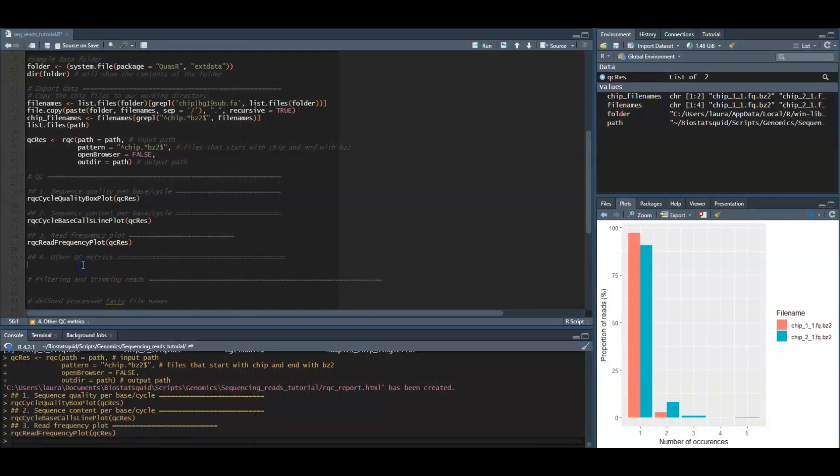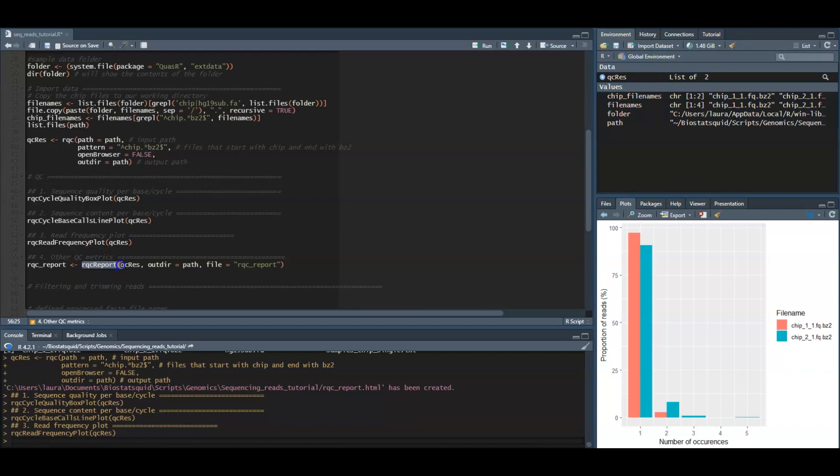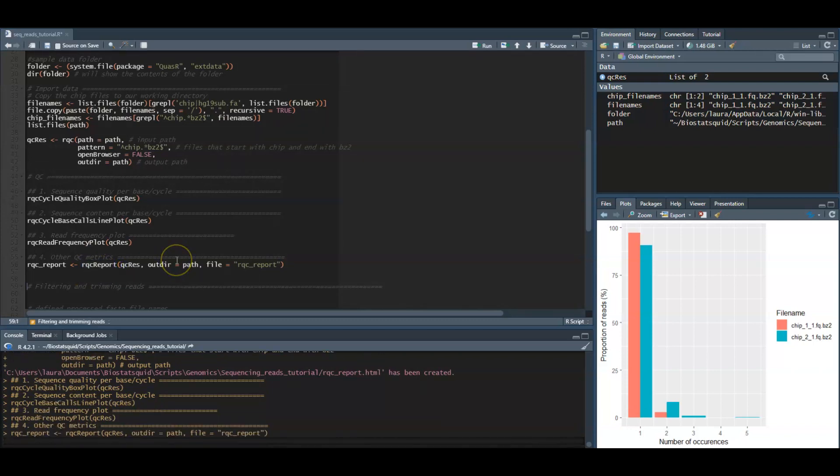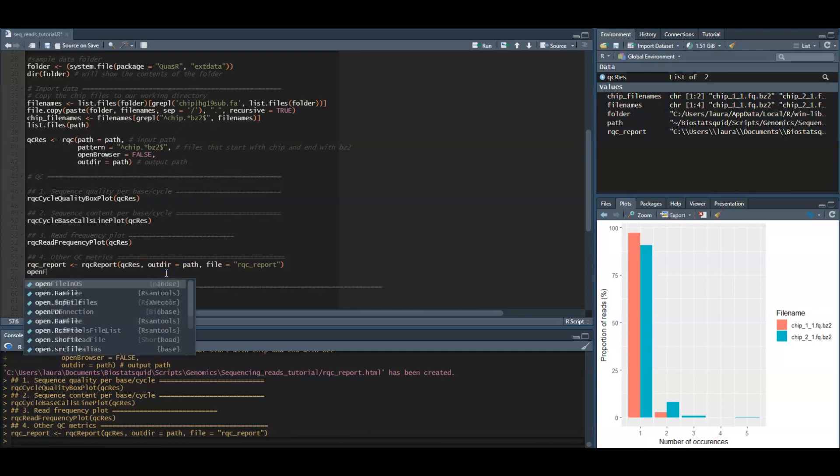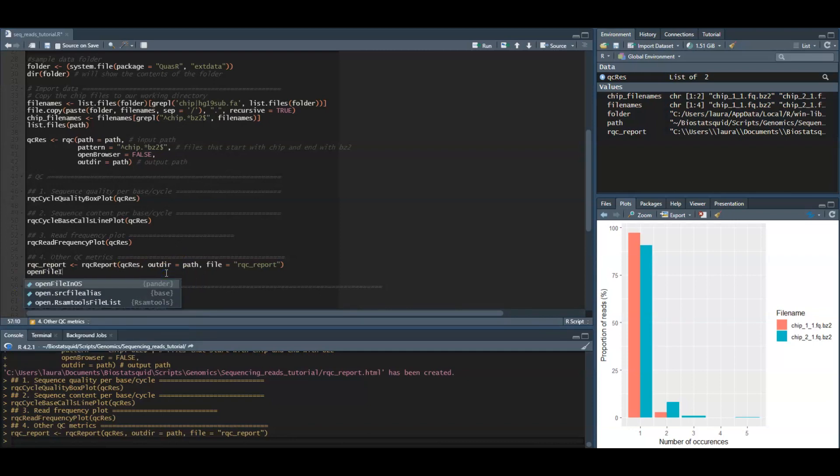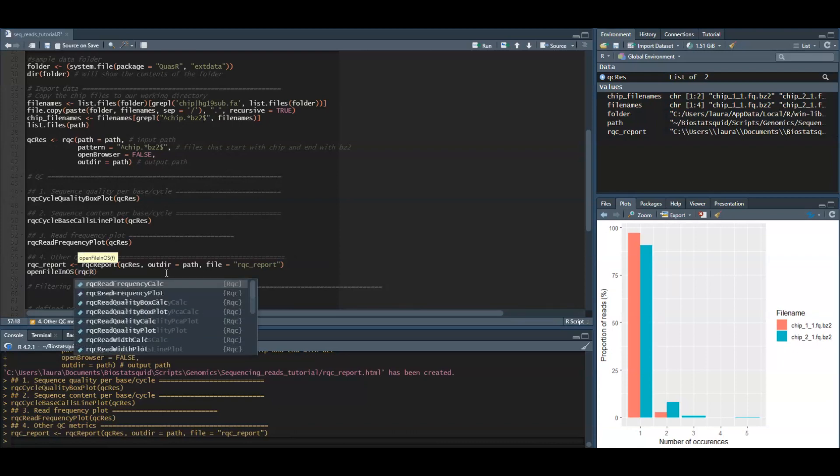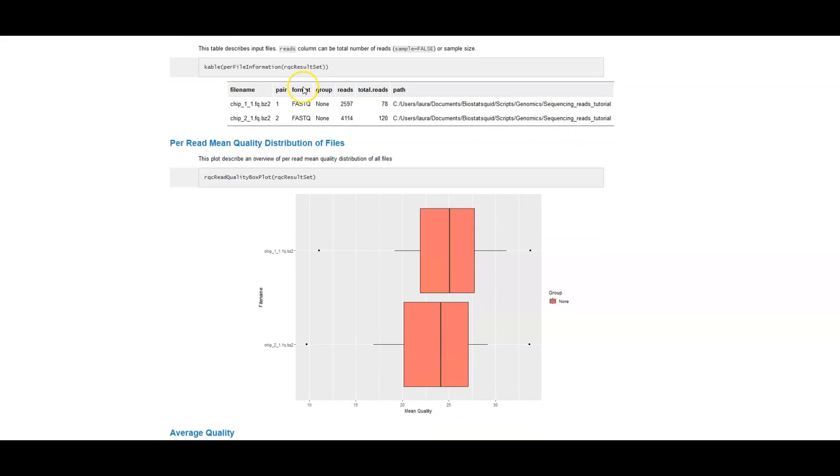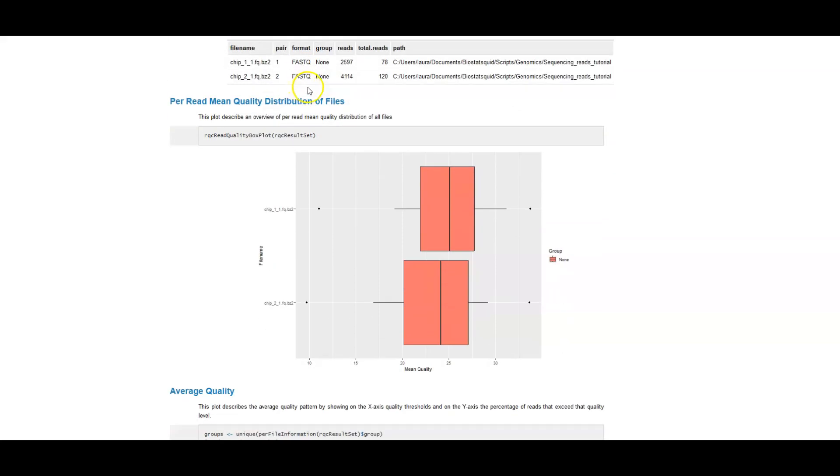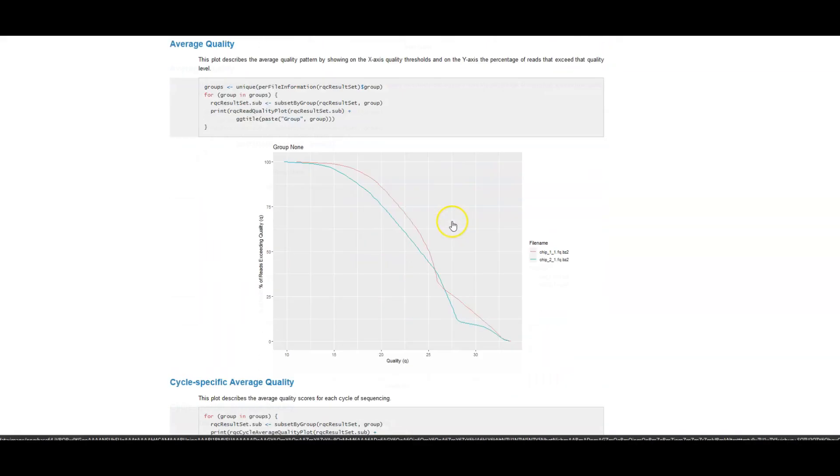The RQC package also offers the option of creating a quality control report with more quality control checks. Let's just run this and assign it to the RQC report object. Of course you can just go to the folder and click to open it, but I will open it using the open file in operating system function, which opens our report. Here you will see more quality control plots that might help you detect issues in your reads.